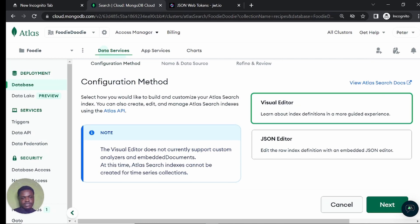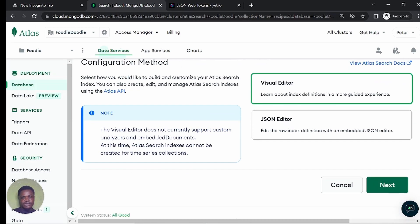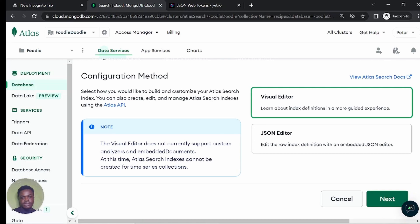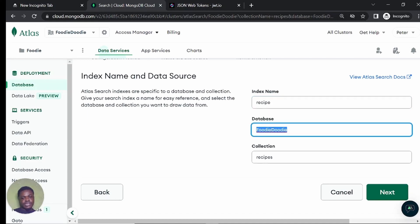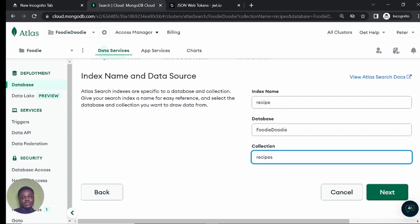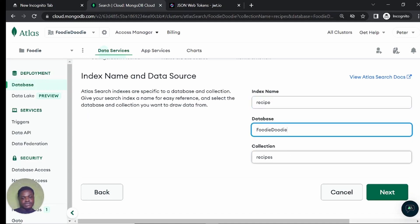Click on create search index. Now we're going to use the visual editor — you can use the visual editor or the JSON editor, but I'm going to use the visual editor. So I'm going to click on next and the index is going to be called recipe. The database is foodie duty with the capitals where they are, and the collection is recipe. This is an advanced searching method in MongoDB — it's going to be very fast, faster than text-based searching.